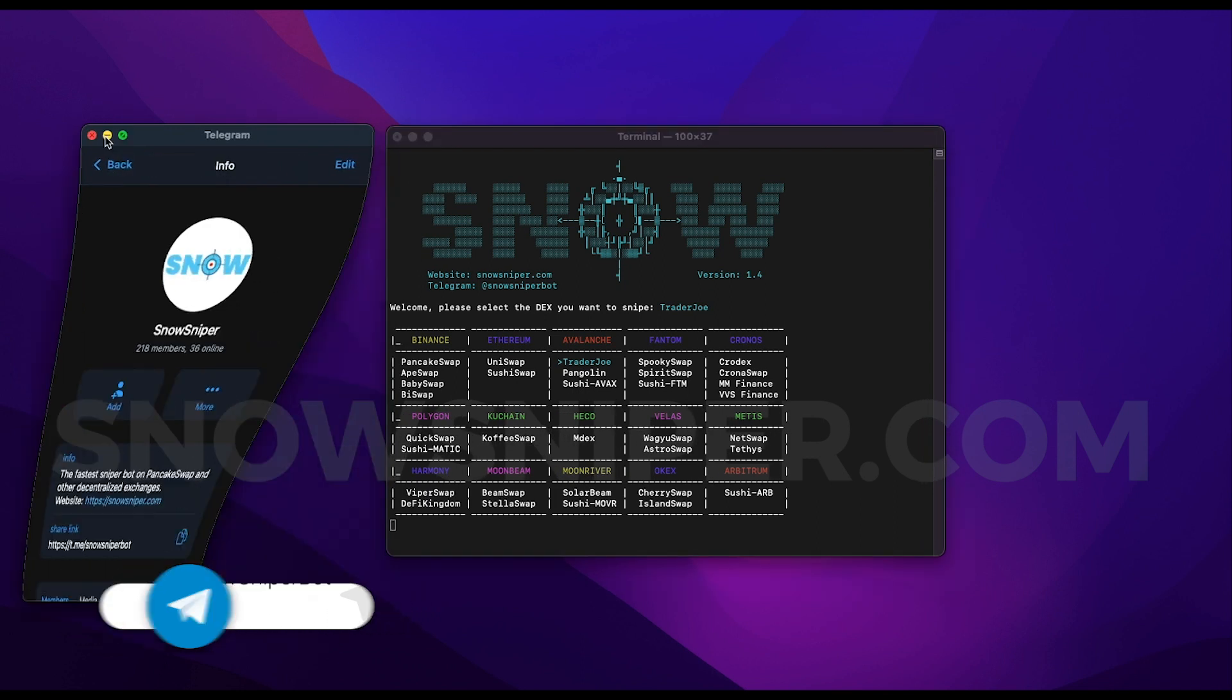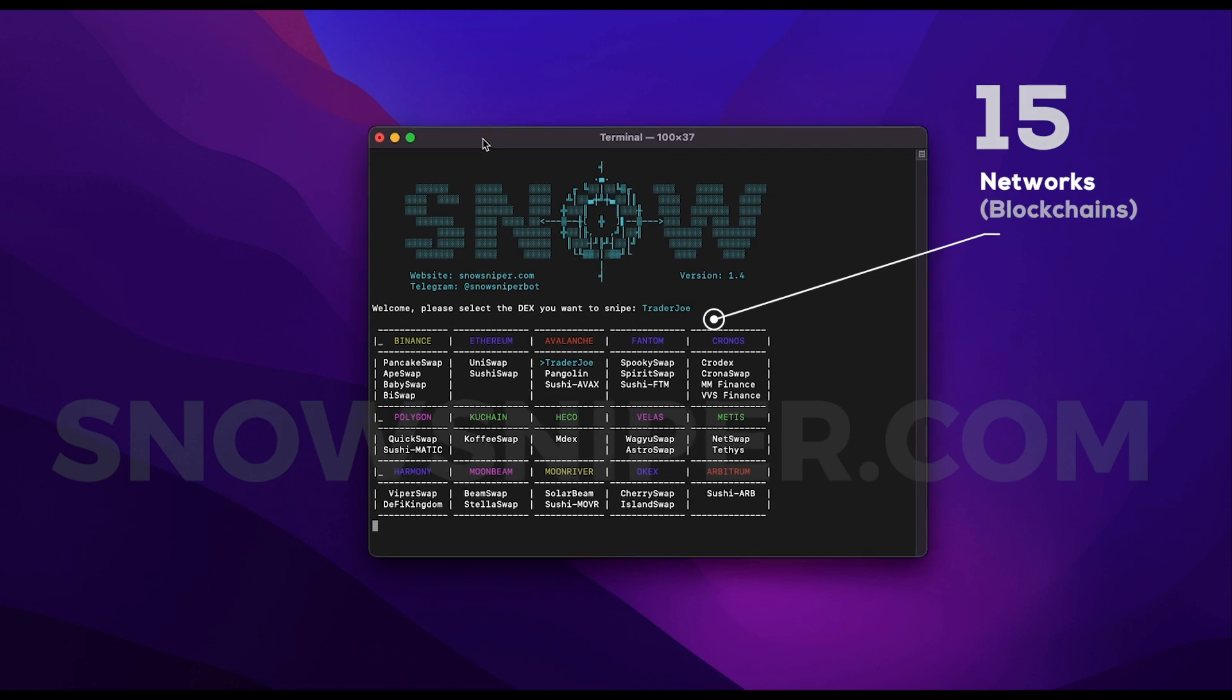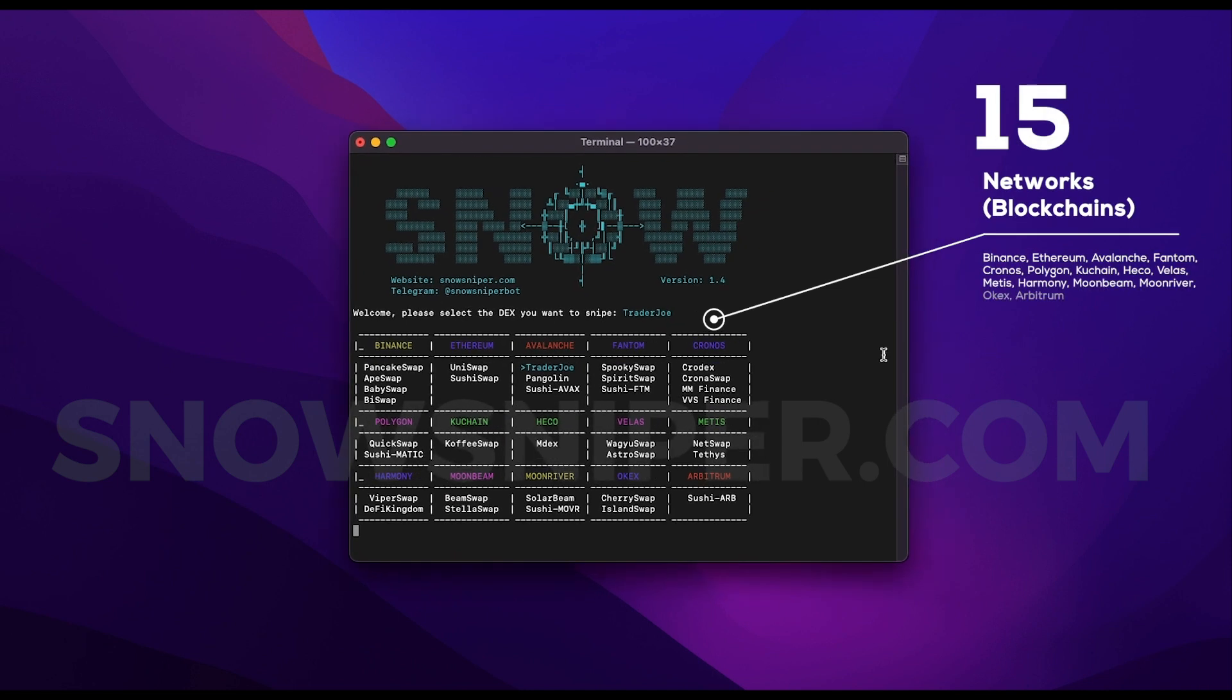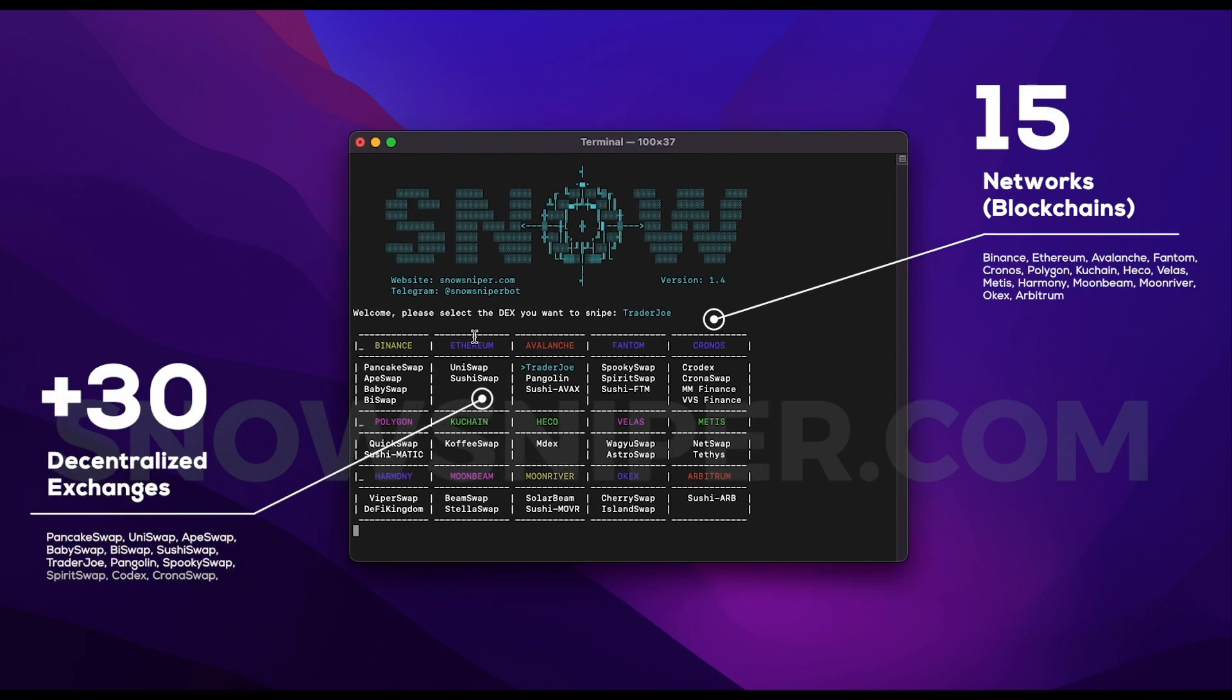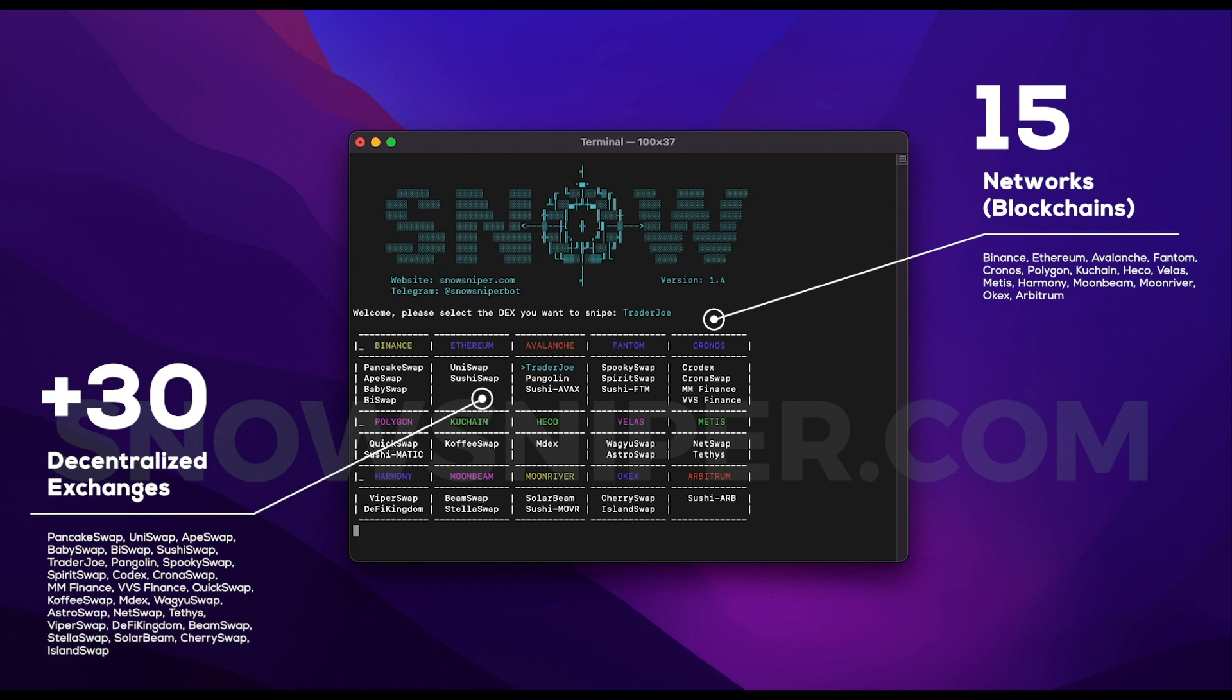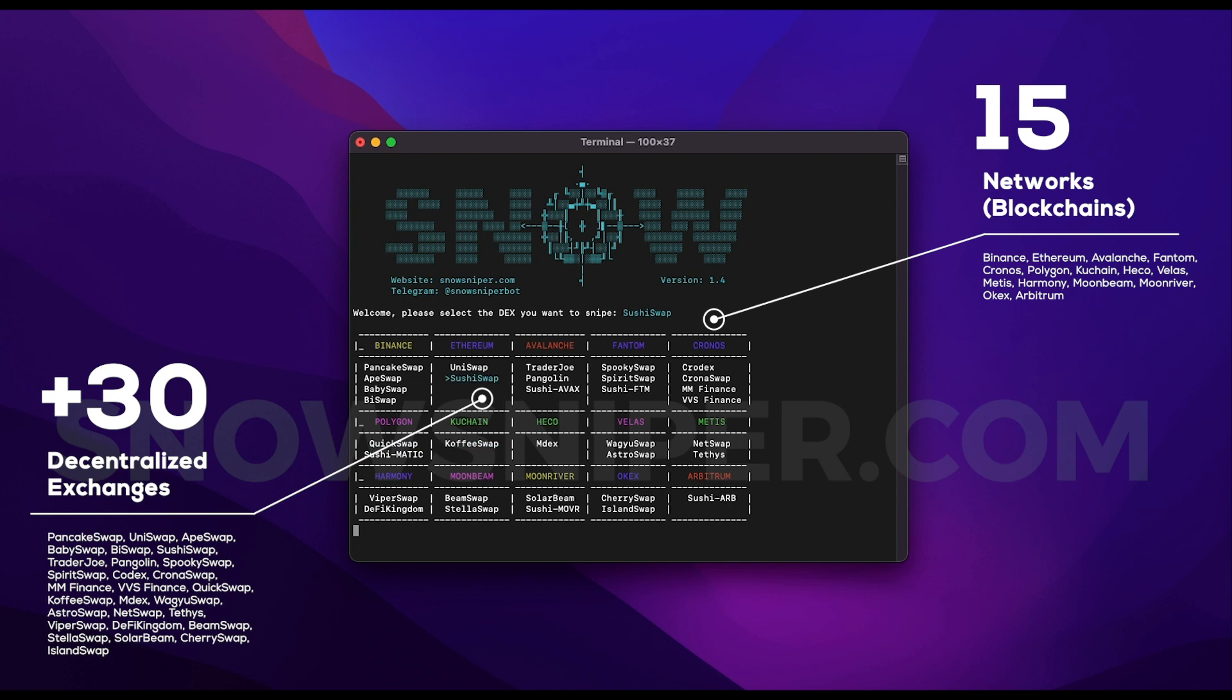Let me show you the initial menu of the bot. You can see the many exchanges we have: PancakeSwap, ApeSwap, BabySwap, BiSwap on Binance, Uniswap, SushiSwap on Ethereum, TraderJoe, Pangolin for Avalanche, SpookySwap, SpiritSwap on Fantom, Codex, Chronos Swap, MM Finance, VVS Finance on Cronos, QuickSwap for Polygon, CoffeeSwap, MDEX, WagyuSwap, AstroSwap, NetSwap, ViperSwap, DefiKingdom, BeamSwap, StellaSwap, SolarSwap, CherrySwap, IslandSwap, et cetera.